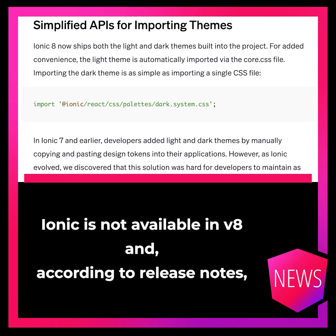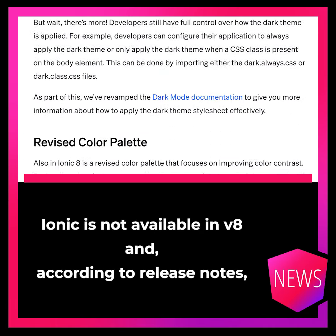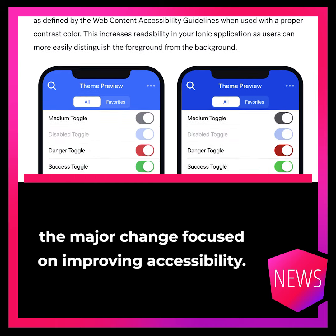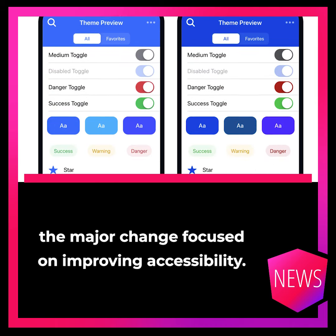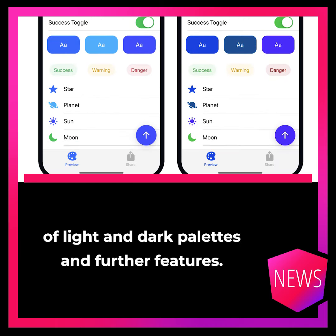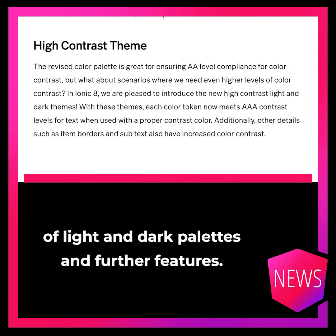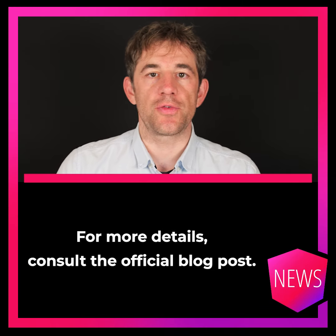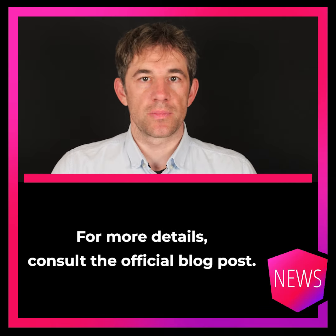Ionic is now available in version 8 and according to the release notes, the major changes focused on improving accessibility. We have a high contrast theme, better integration of light and dark palettes, and further features. For more details, consult the official blog post.